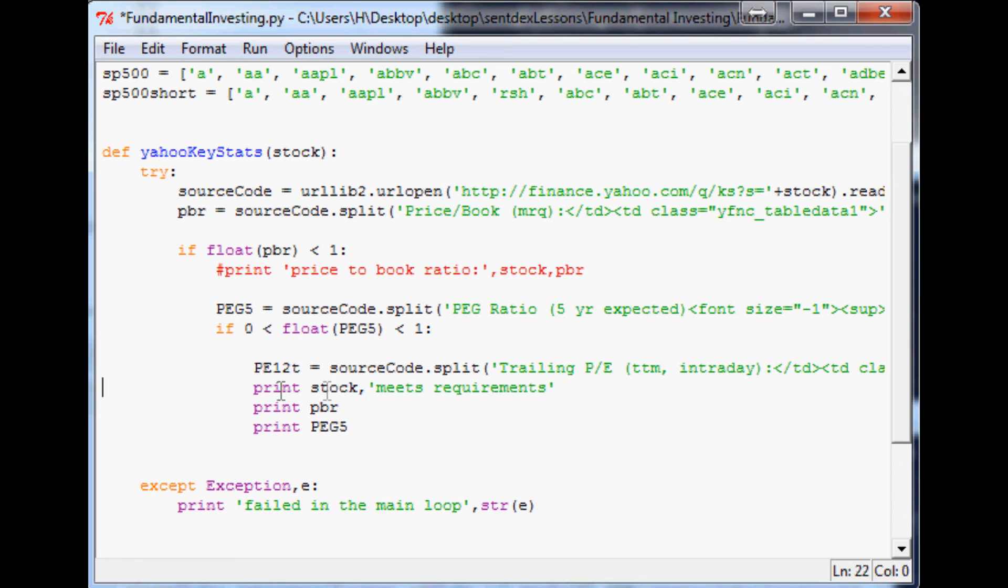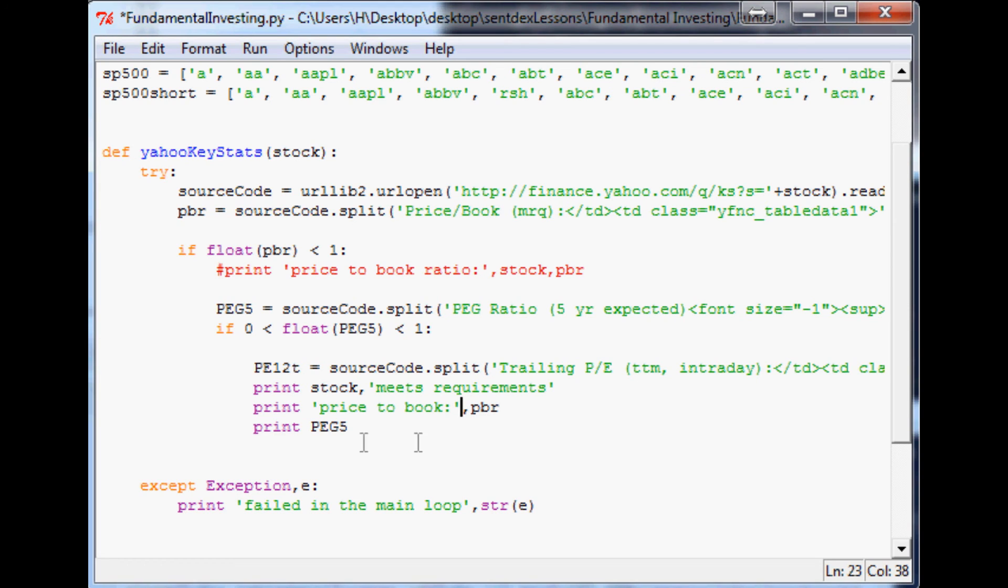The other thing I would like to say is, okay, so we got 'print stock meets requirements,' and then just since we're throwing in more data here, let's go ahead and just so we can see it on the screen when it prints it out. So say price to book colon comma PBR.